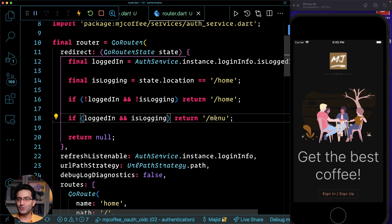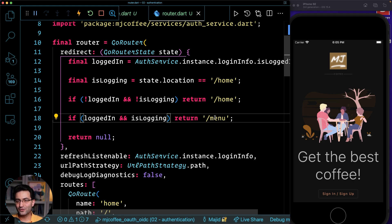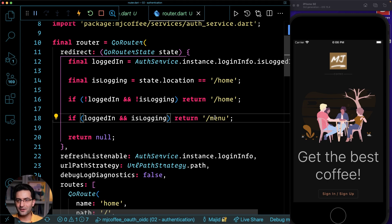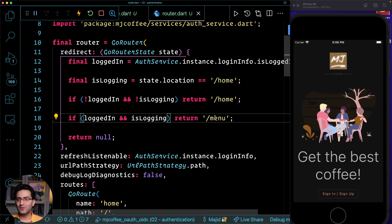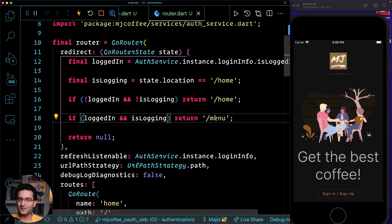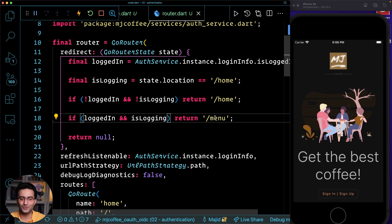What we will do though, is we will definitely go ahead and refactor this application throughout the course and add RiverPod to the application as another layer where you see how we can handle different states. But as of now, we will stick to these two layers, to the services as a Singleton that I created and to the simplest state that I created, which is extending change notifier.